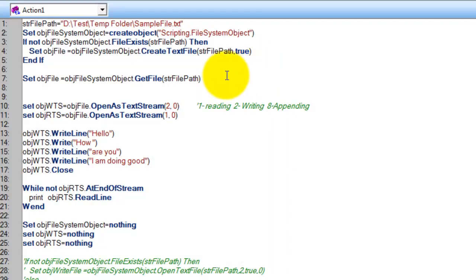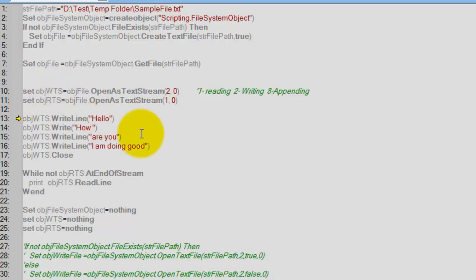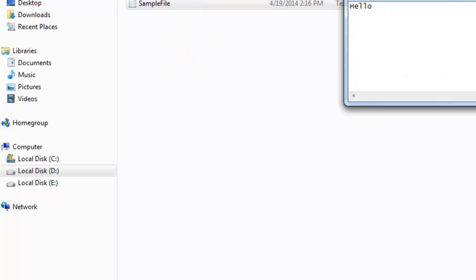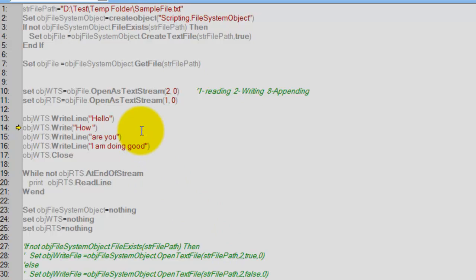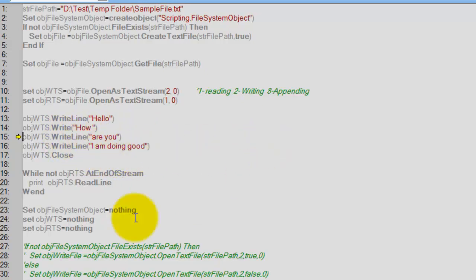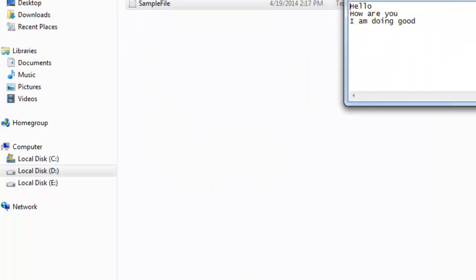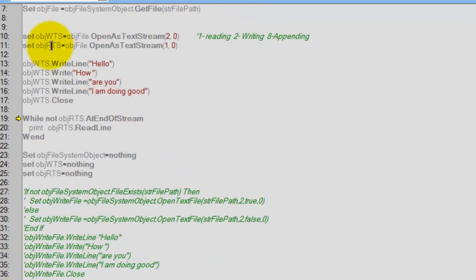Let me debug it. This file does not exist, so it will create it and I'm getting the file object. Here I'm creating one object for writing and one for reading. With the write object, I'm writing 'Hello' — as you can see the file has been created and 'Hello' is written. Then 'How are you' and 'I am doing good' — these two lines are written, and after that I'm closing the write stream object. By this time all three lines of text have been written into the text file.